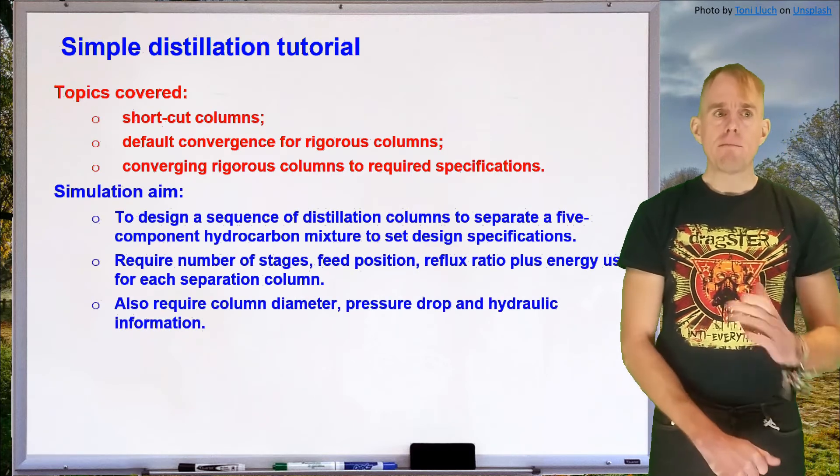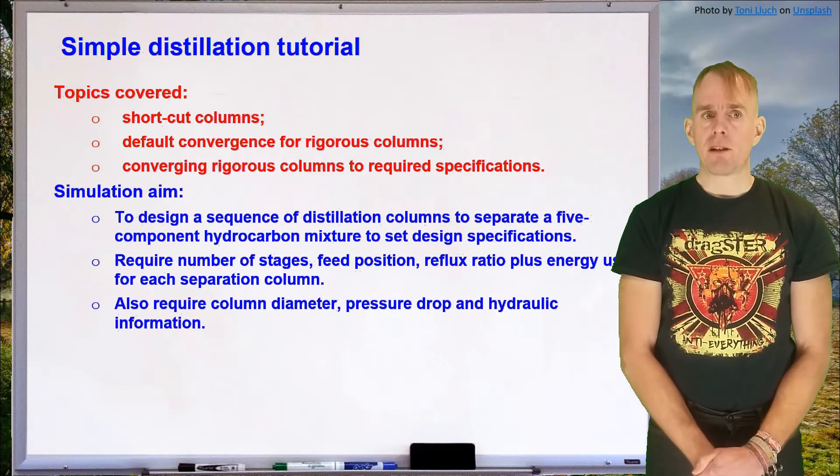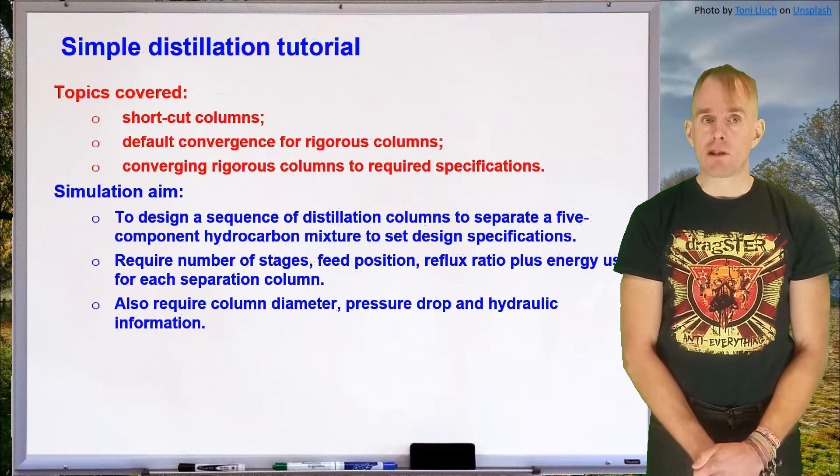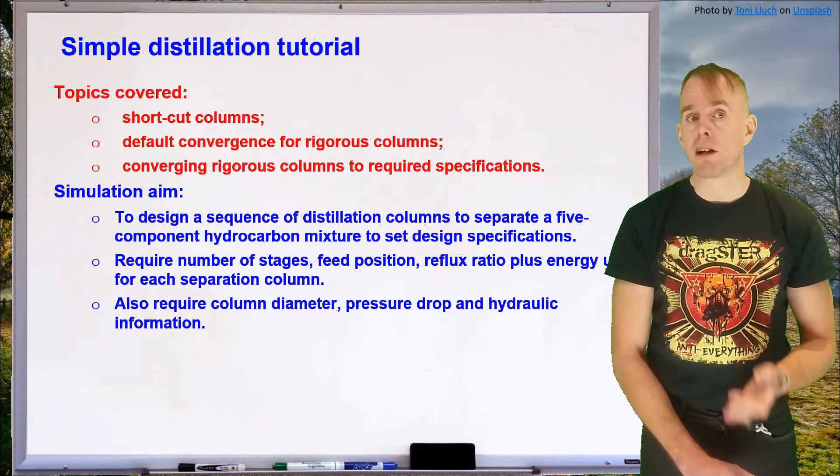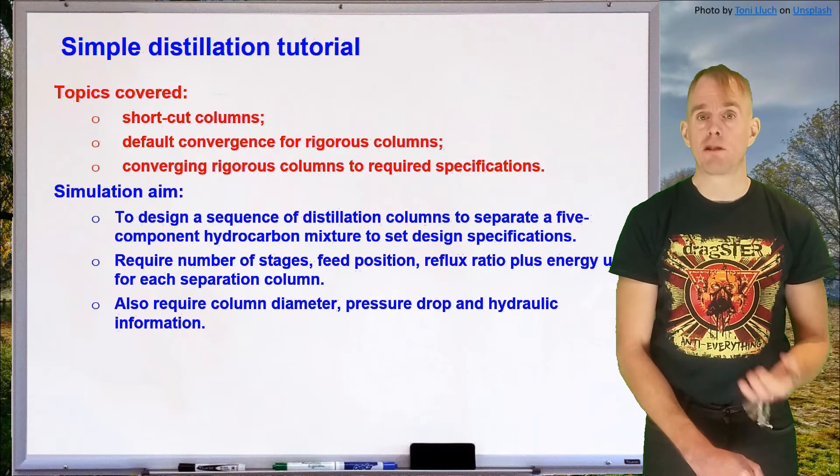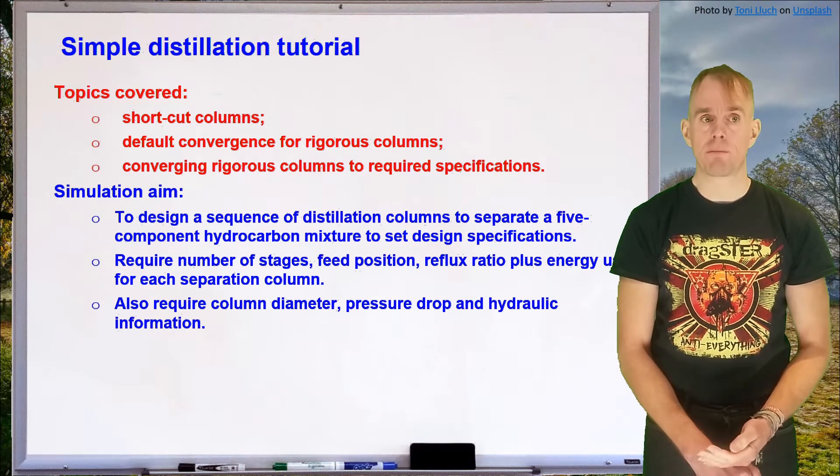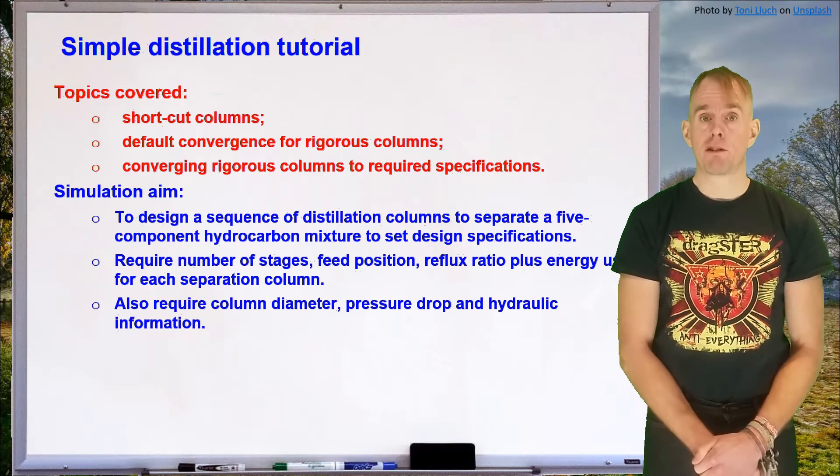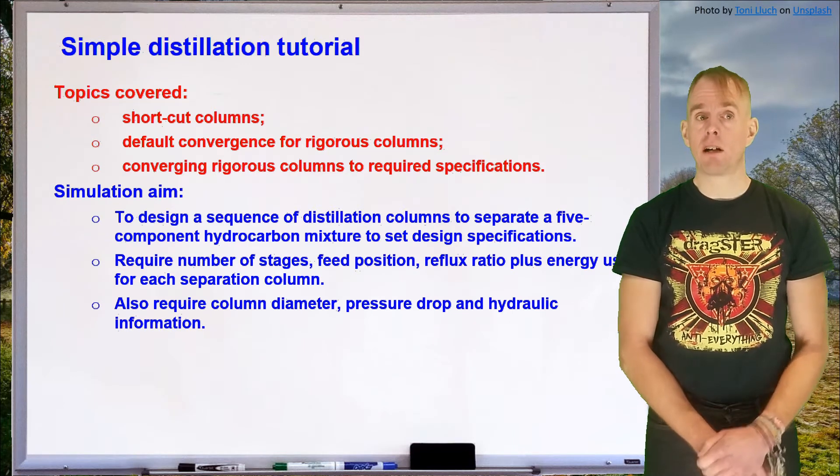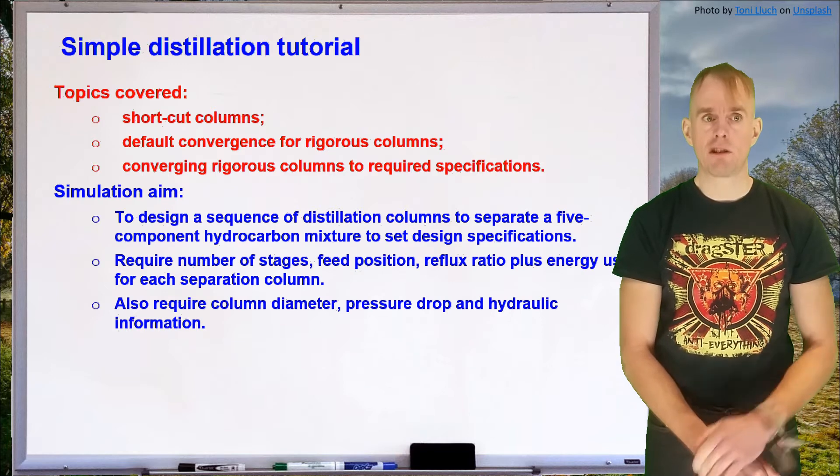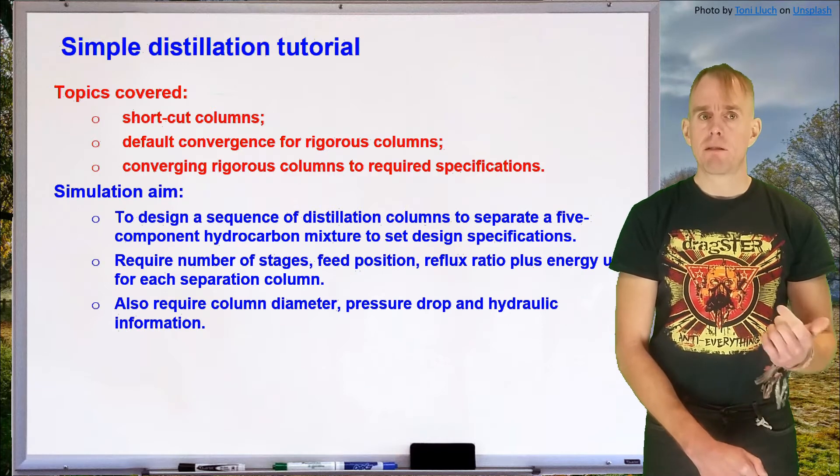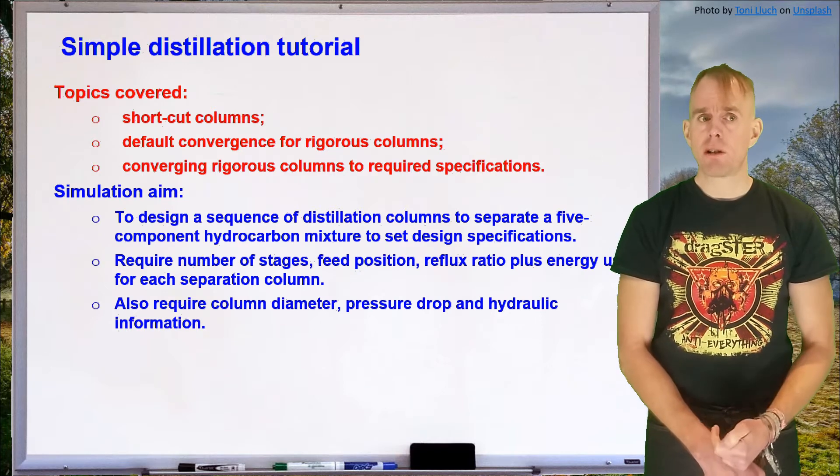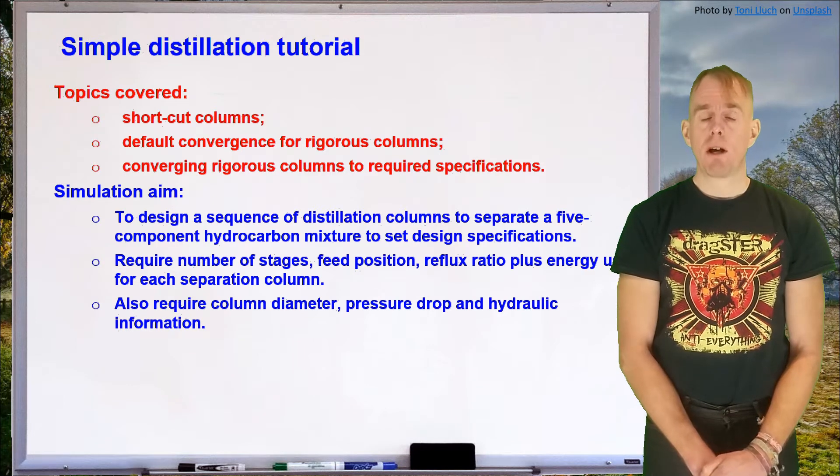So the aim of this simulation is to design a sequence of distillation columns to separate a five component hydrocarbon mixture to a set of design specifications. What we require from the simulation are numbers of stages, idealized stages, the feed position, the reflux ratio plus energy use for each separation system.